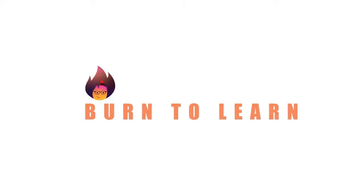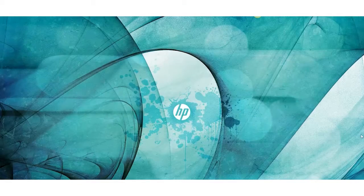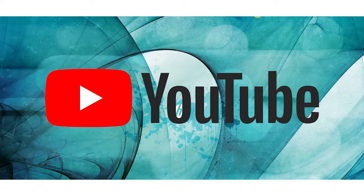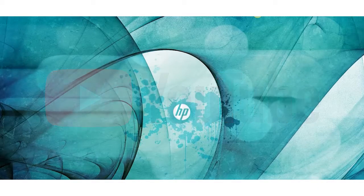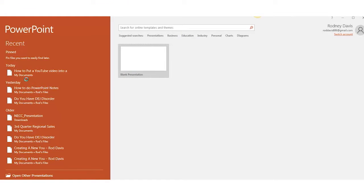Hey everybody, Rod from Burn2Learn here. In this video we will learn how to put a YouTube video into a PowerPoint presentation.